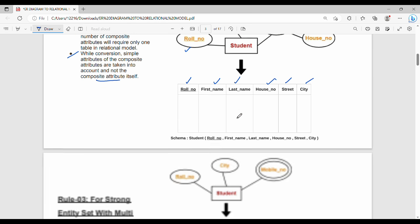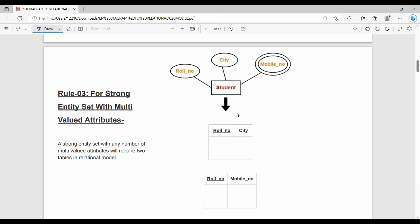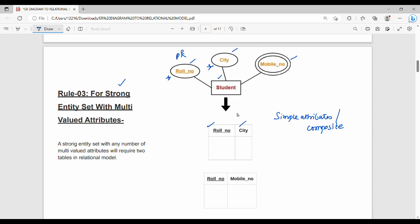Rule number 3 is for a strong entity set with a multi-valued attribute. Rule 1 handles simple attributes, Rule 2 handles composite attributes, and Rule 3 handles multi-valued attributes. For example, student entity has role number as primary key, city as a simple attribute, and a multi-valued attribute identified by a double circle.